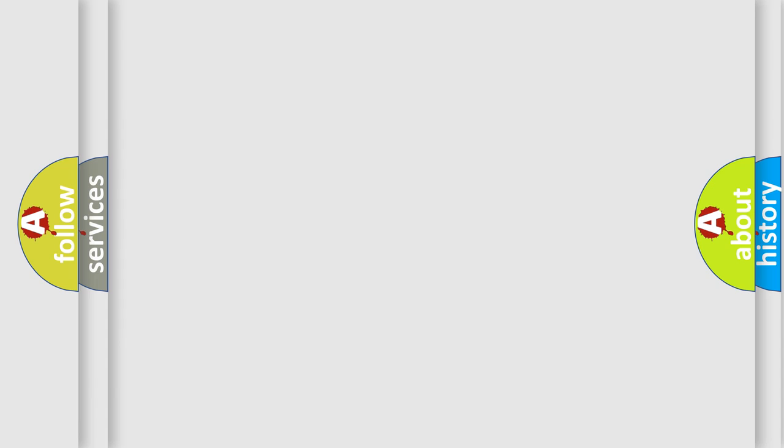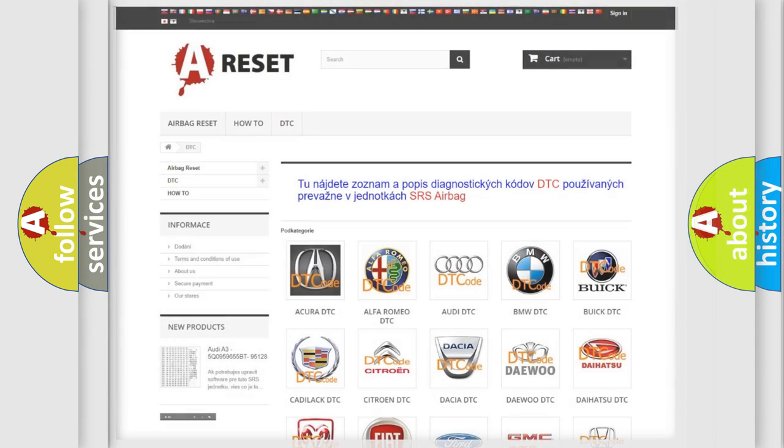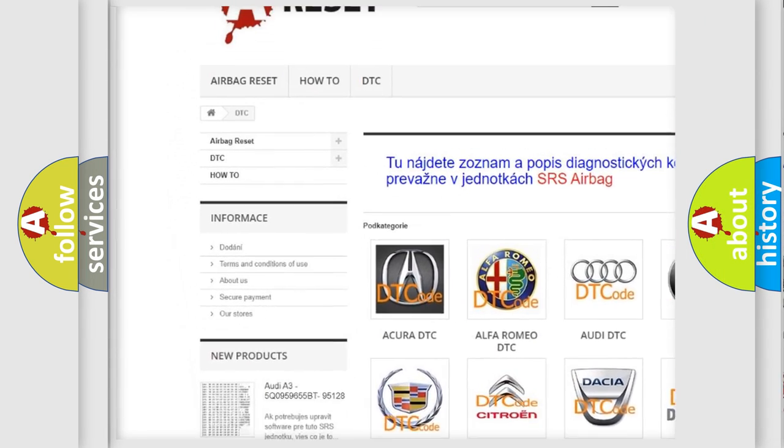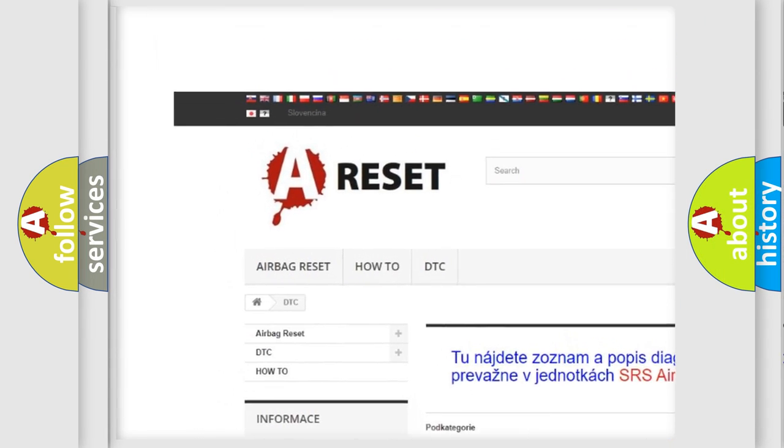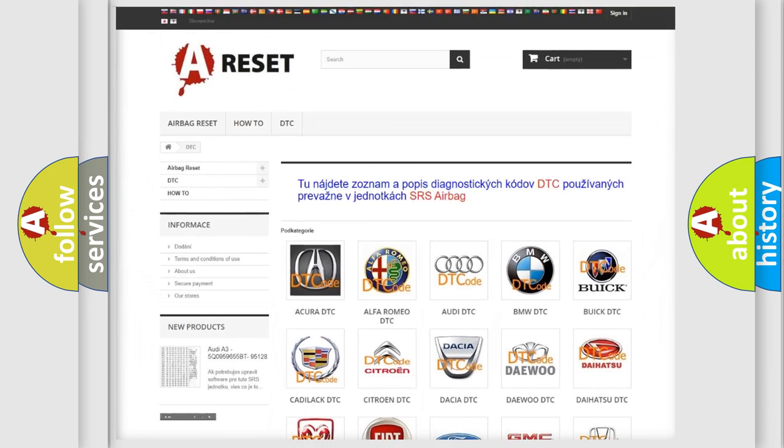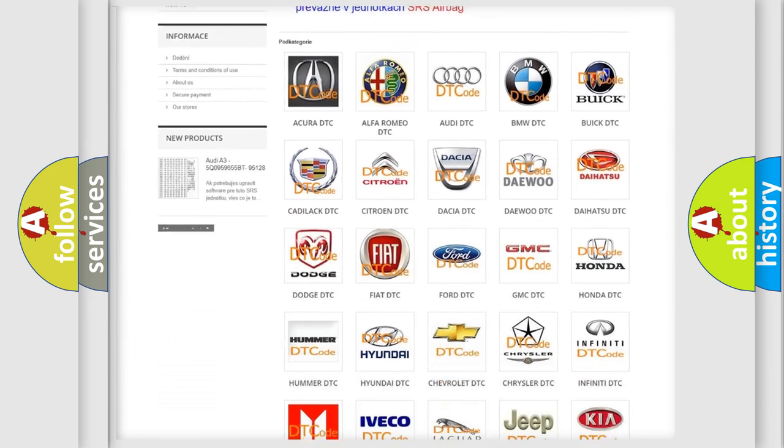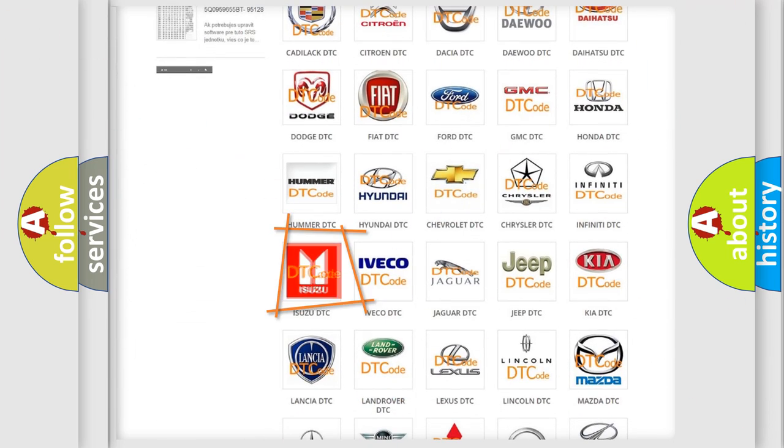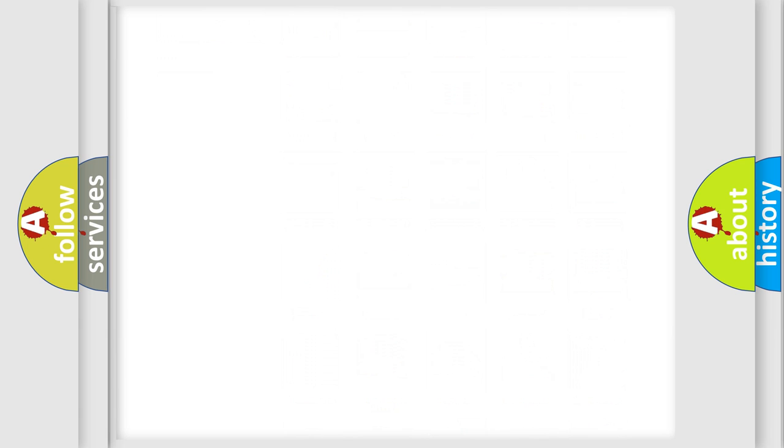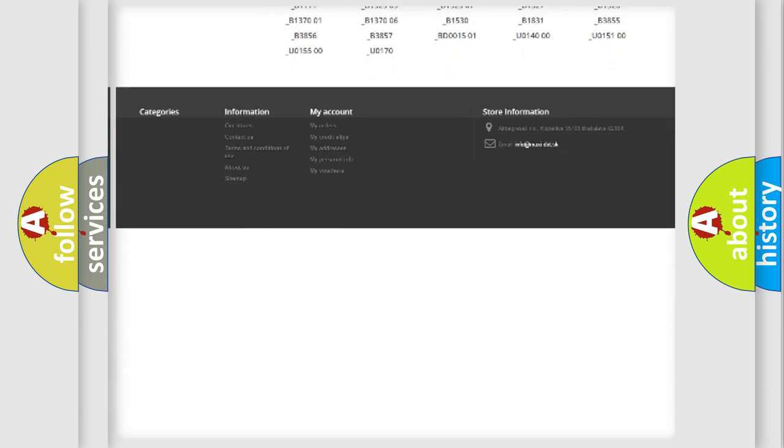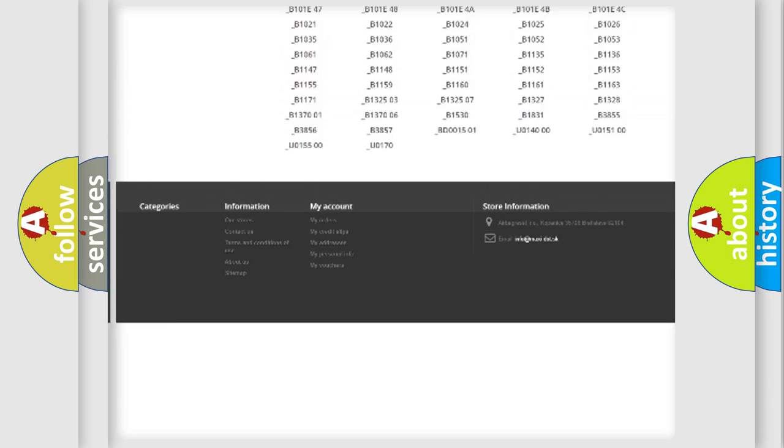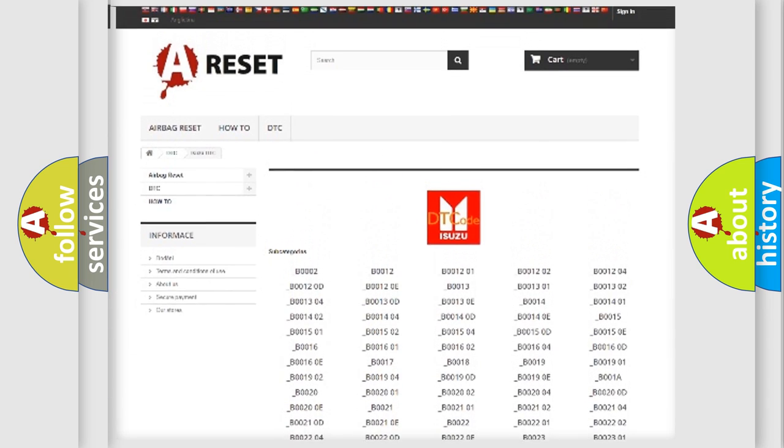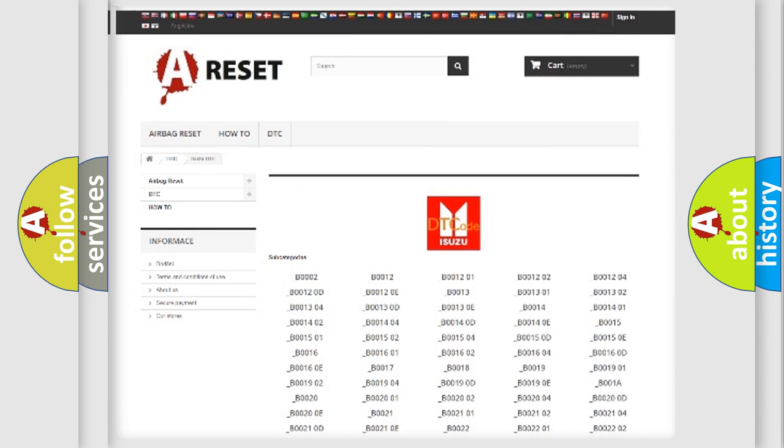Our website airbagreset.sk produces useful videos for you. You do not have to go through the OBD2 protocol anymore to know how to troubleshoot any car breakdown. You will find all the diagnostic codes that can be diagnosed in Isuzu vehicles, and many other useful things.